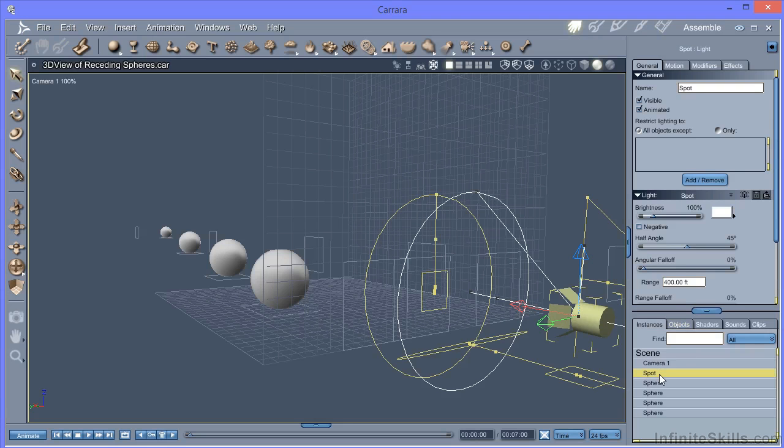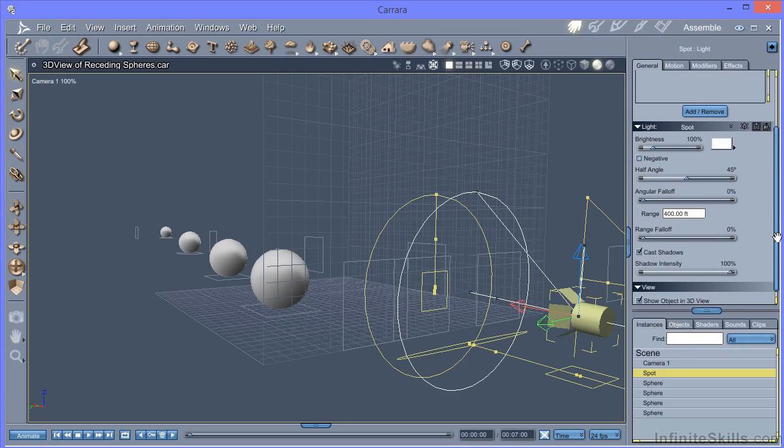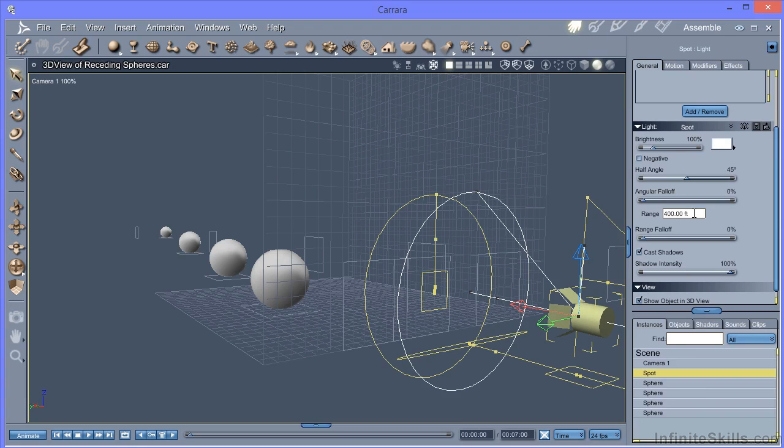But there are some options to change that. First of all, we've got range. Now that's slightly odd because in real life, lights don't have a range. They get dimmer as they get more distant. But they don't have a point where they cut off and are no longer visible.